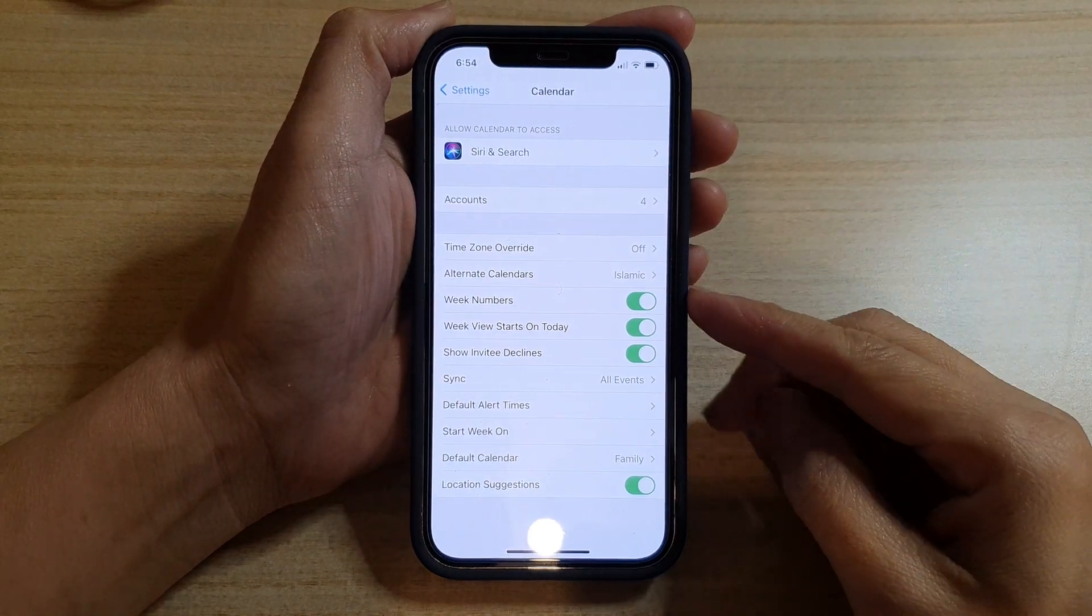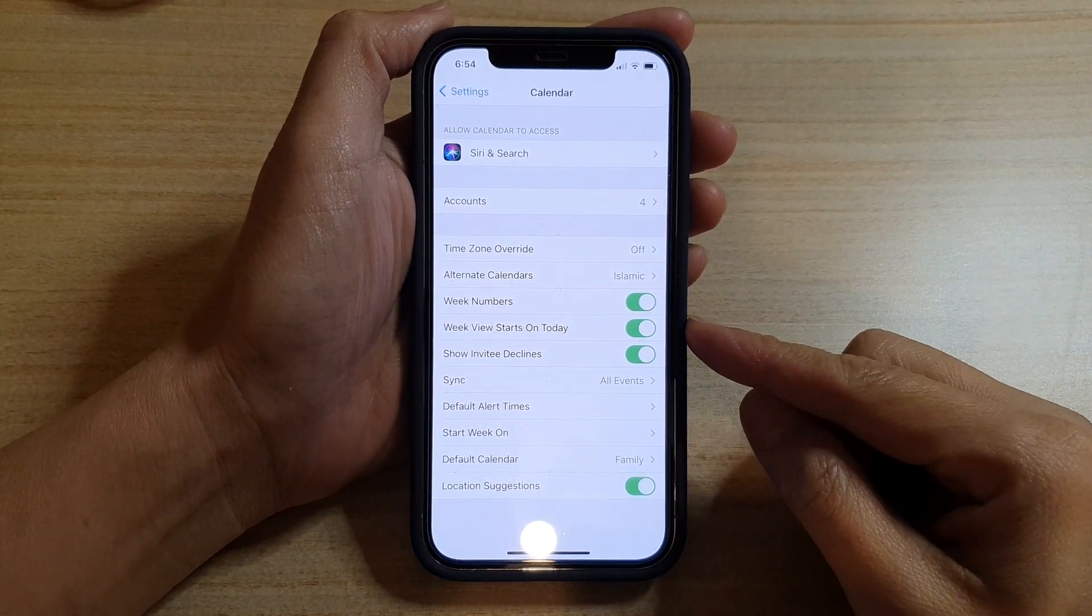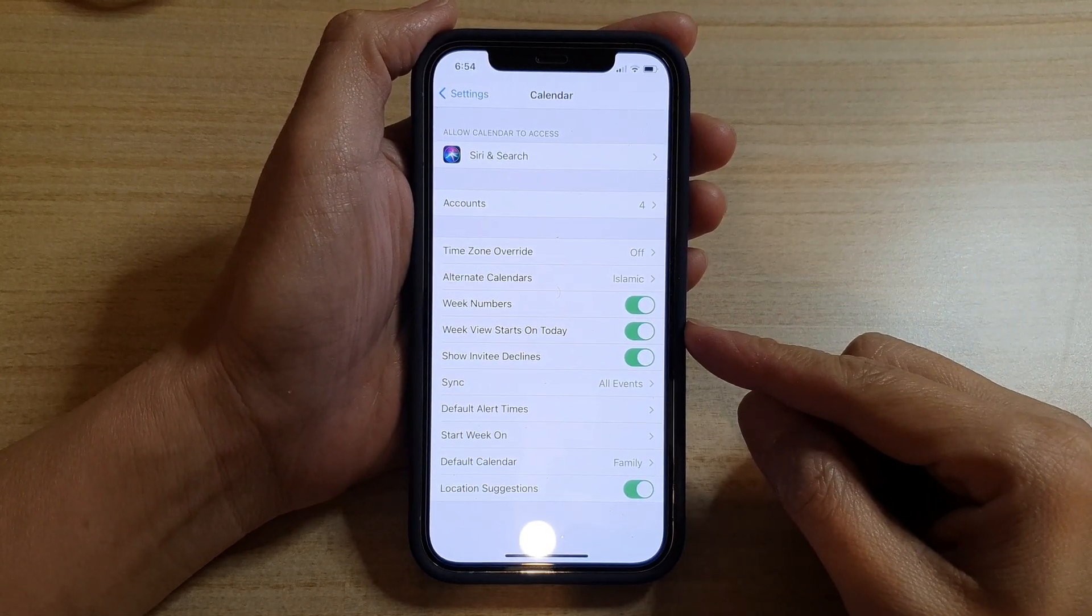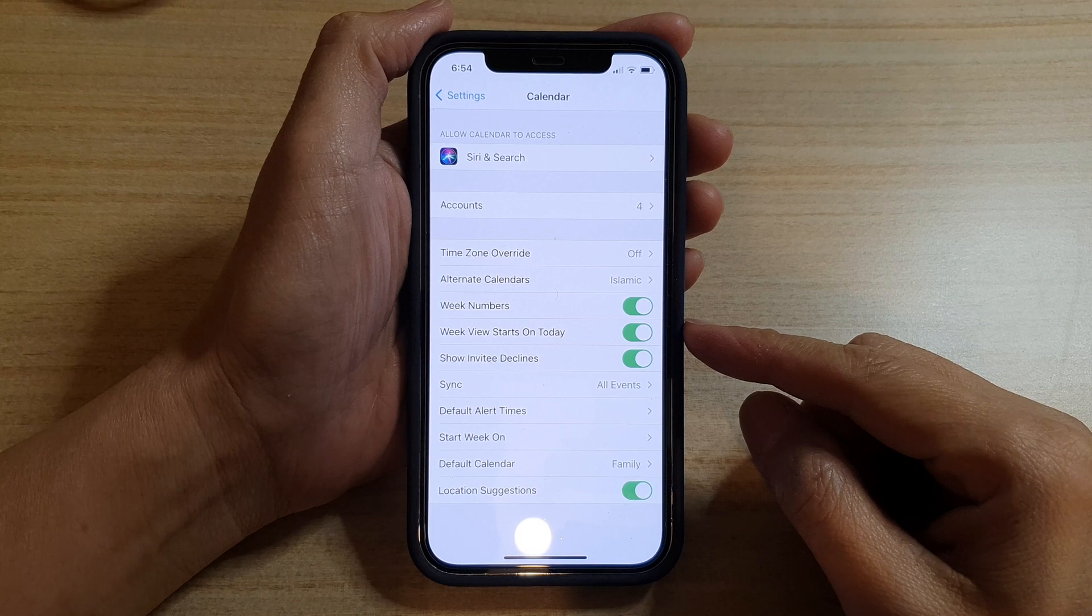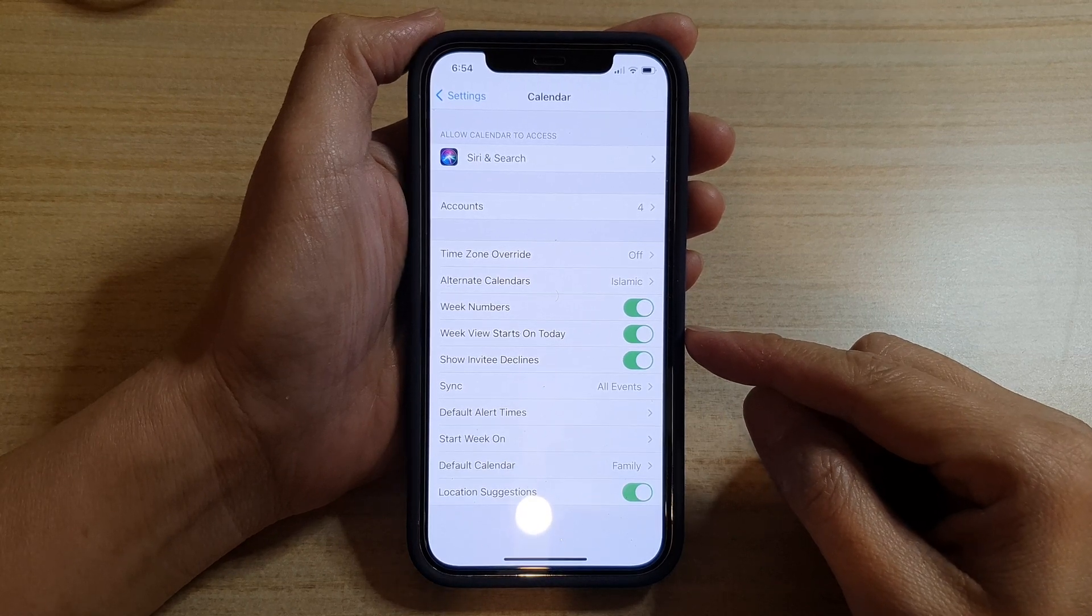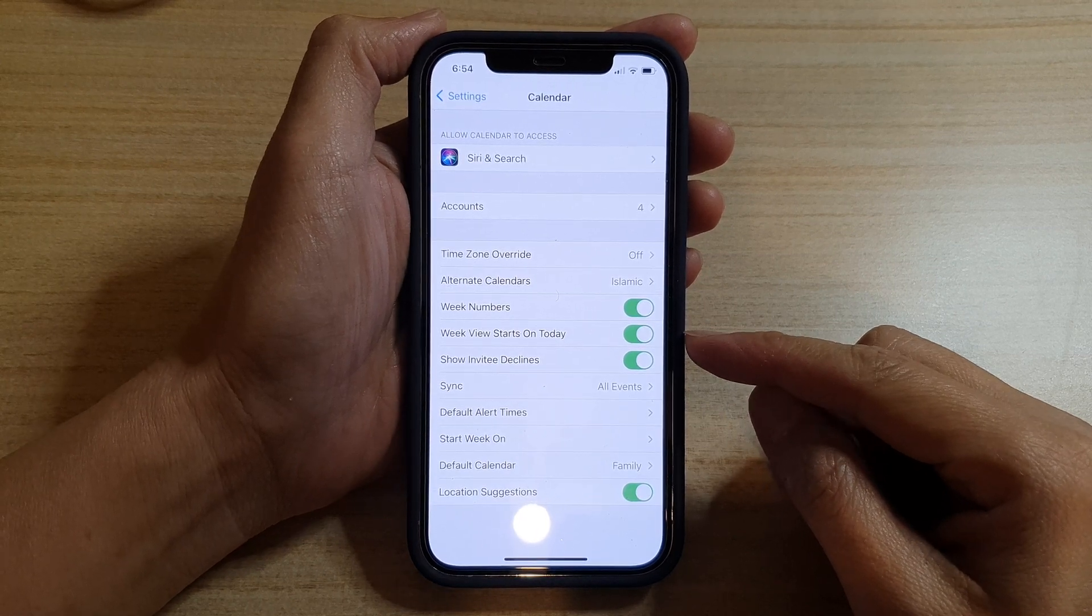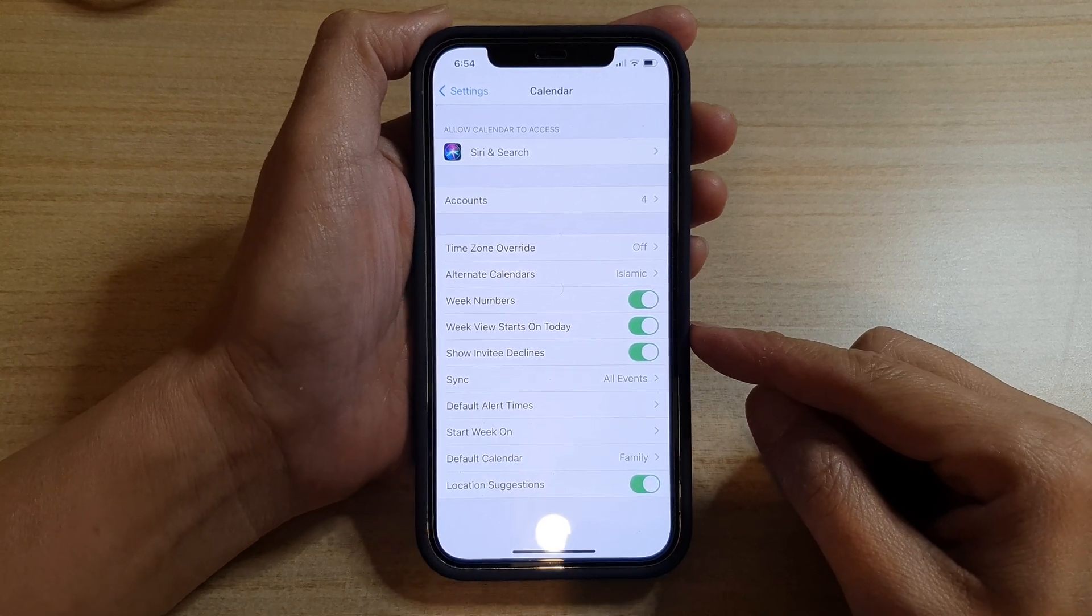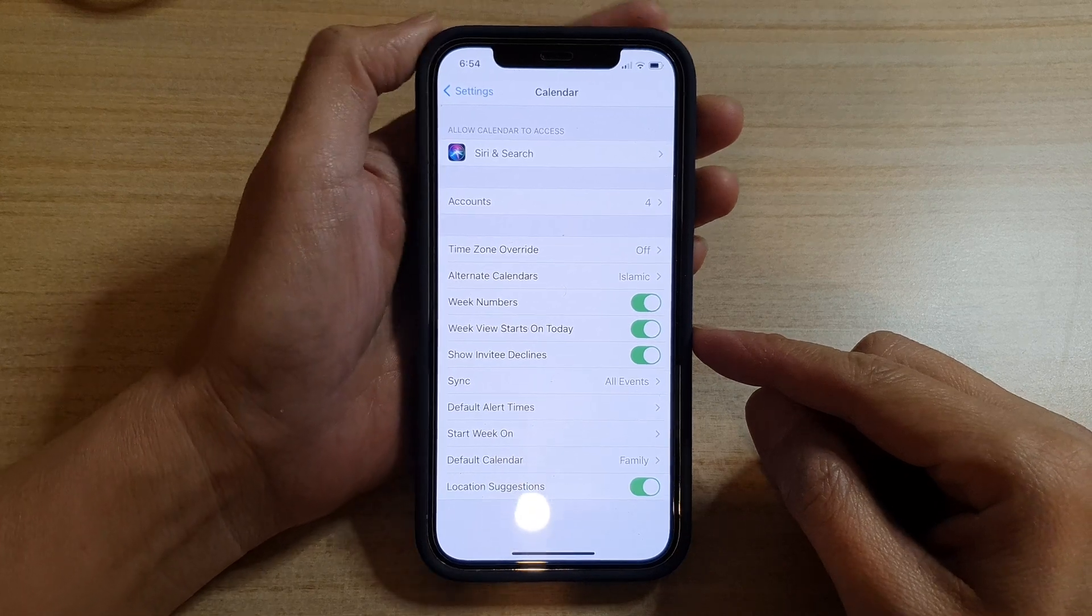Hi, in this video we're going to take a look at how you can enable or disable calendar week view starts on today on the iPhone 12 or the iPhone 12 Pro.